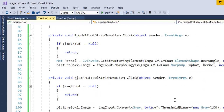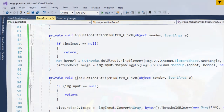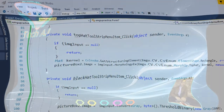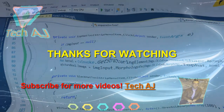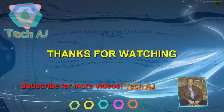So that was all about how we can perform dilation and erosion using EMGU-CV. Hope to see you in the next videos. Thank you.